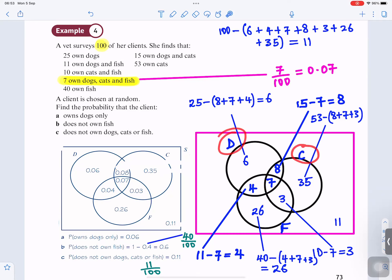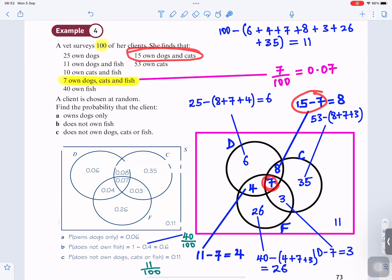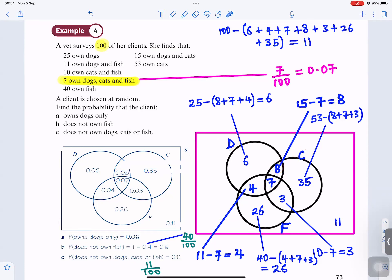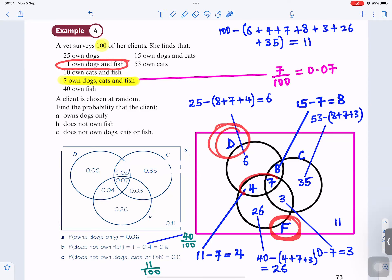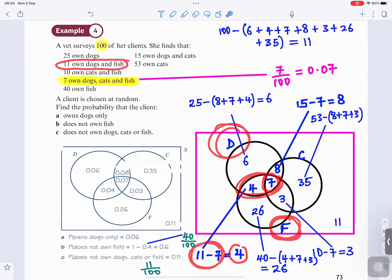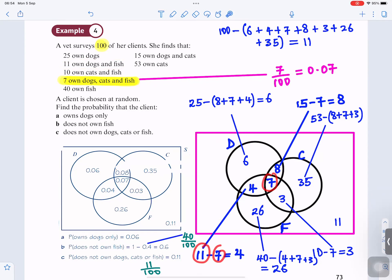Between dogs and cats: 15 owned dogs and cats. If there's 7 in the middle, 15 minus 7 gives you 8. So there's 8 between dogs and cats. Then 11 owned dogs and fish — between dogs and fish there should be 11, but 7 is in the middle, so 11 minus 7 gives you 4. So there's 4 between dogs and fish.